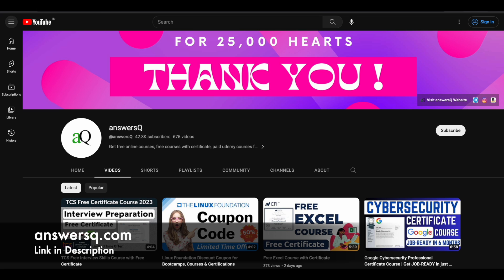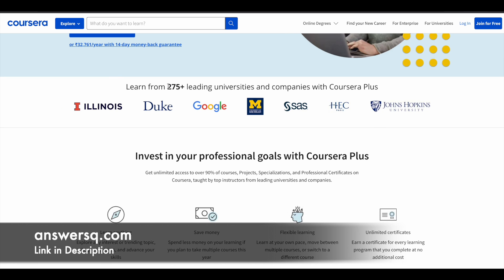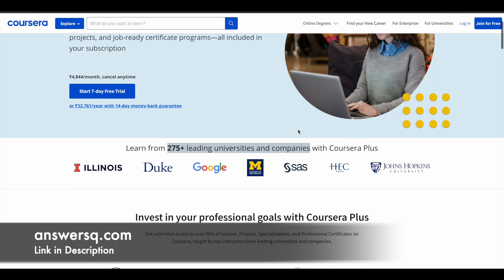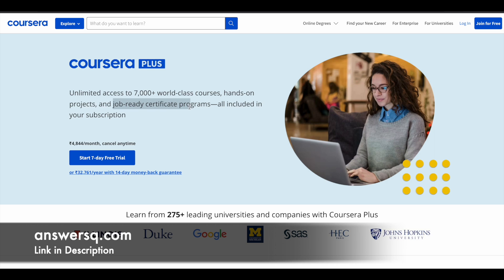I'd like to give a small update regarding Coursera. It's a very good e-learning platform where you can get courses from 275 plus leading universities and companies around the world like Google, Meta, Amazon, IBM, Microsoft, Duke University, HEC Paris, and Johns Hopkins. If you want to purchase any course on Coursera, instead of buying a single course, you can opt for their Coursera Plus subscription, which gives you unlimited access to 7,000 plus world-class courses, hands-on projects, and job-ready certification programs. Check out the link in the description for Coursera Plus.